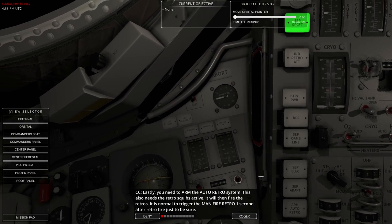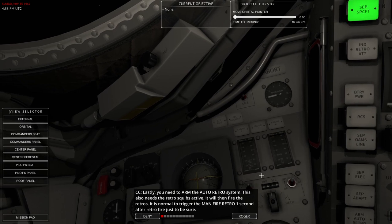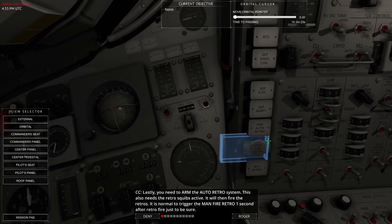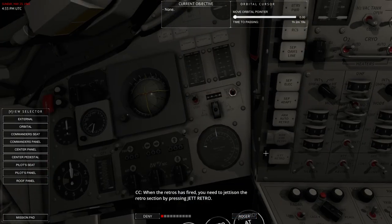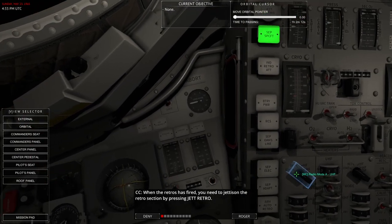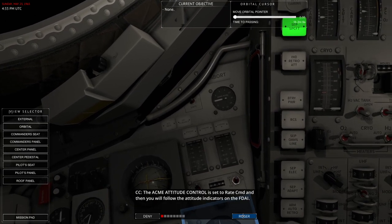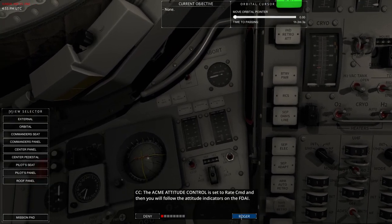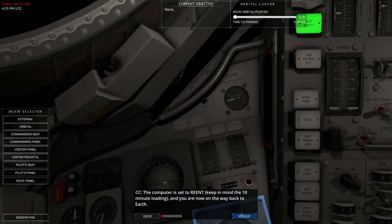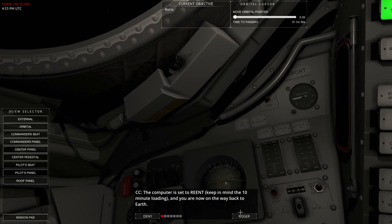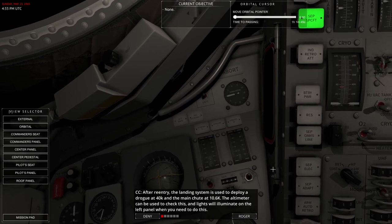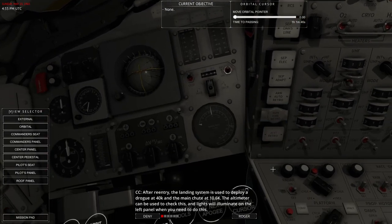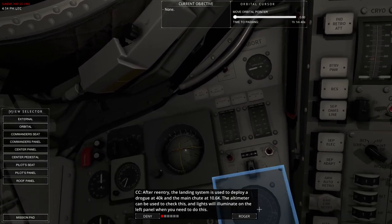It is normal to trigger the MAN FIRE RETRO one second after the RETRO fire, just to be sure. So that's the MAN FIRE RETRO there, the round one. When the RETROs have fired, you need to jettison the RETRO section by pressing Jettison RETRO. The spacecraft will now be in entry configuration. ACME ATTITUDE CONTROL is set to RET COMMAND, and then you will follow the ATTITUDE INDICATORS on the FDAI. The computer is set to RE-ENT, keep in mind the 10-minute loading, and you are now on the way back to Earth.